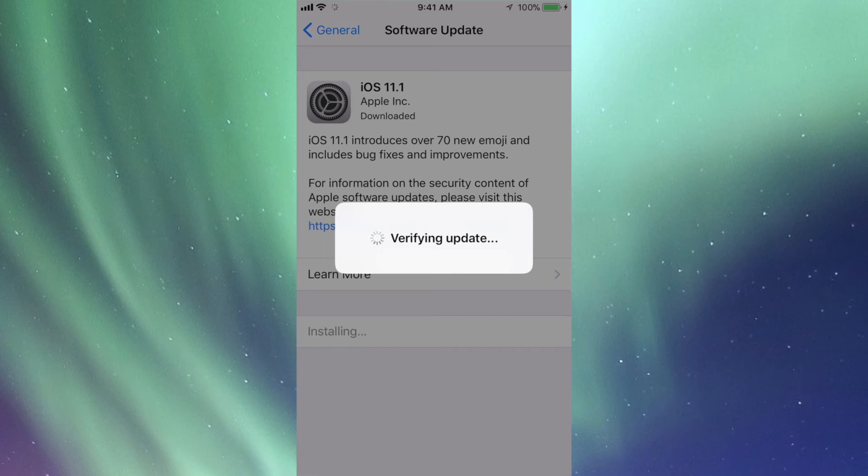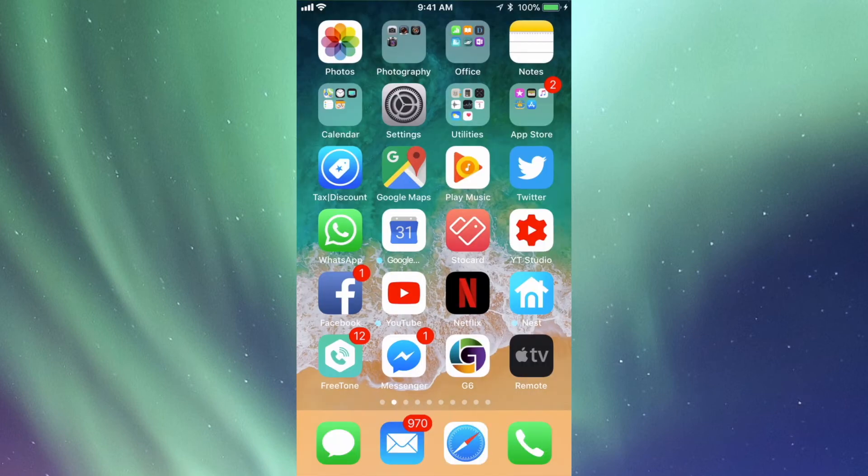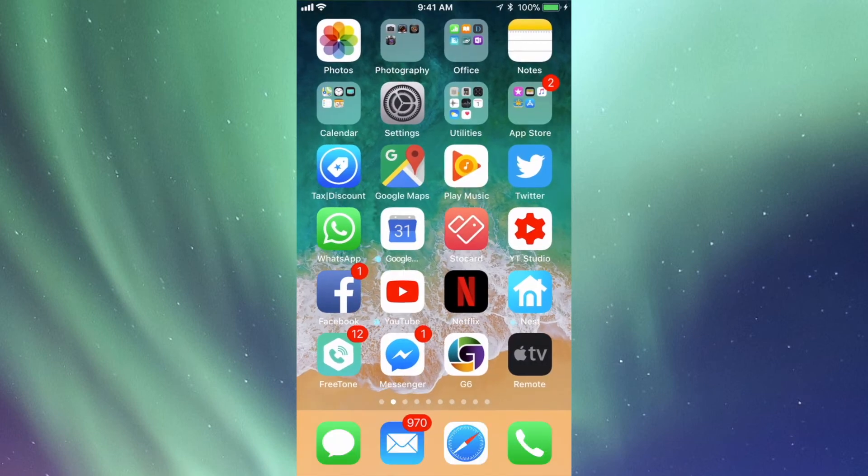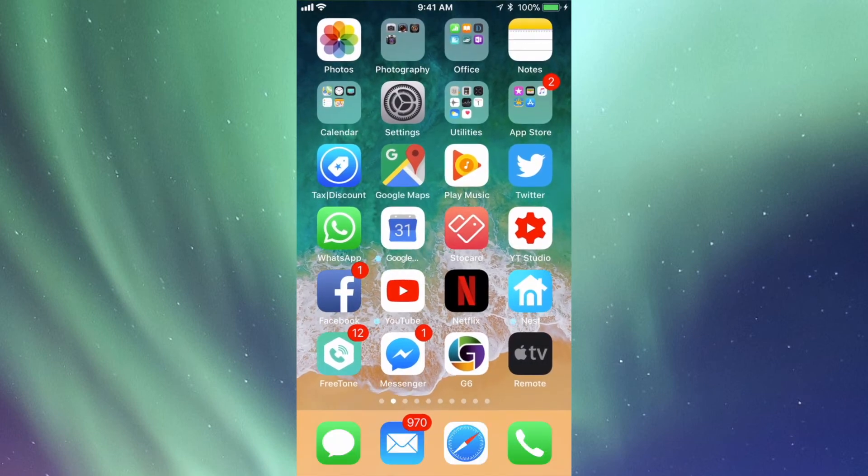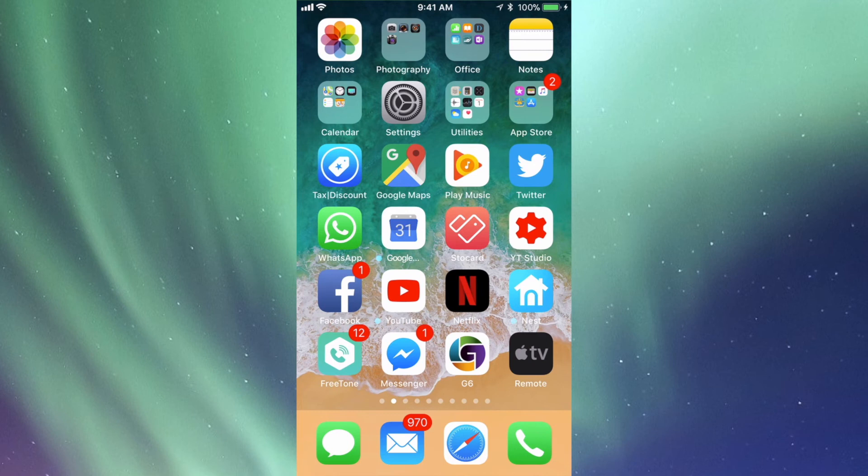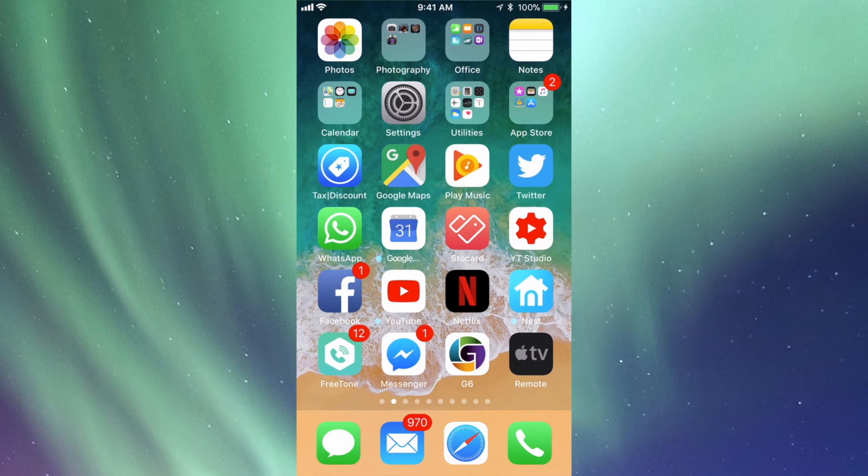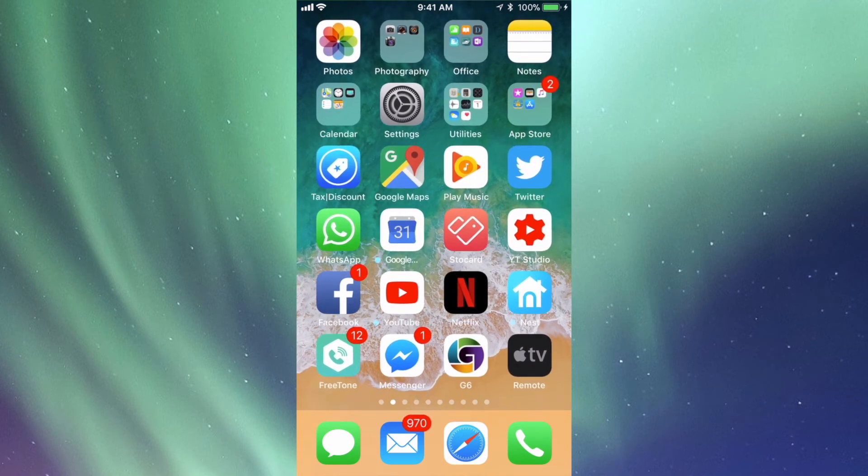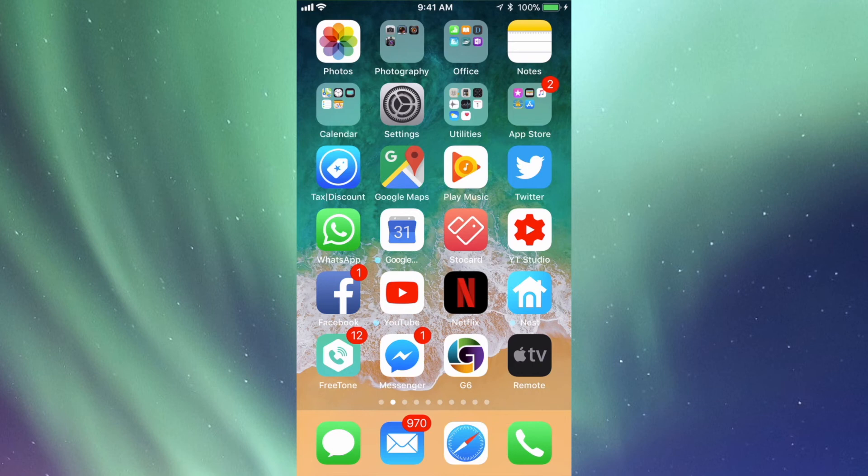Then what we're gonna see is the installing process. This will bring up an Apple logo, so it's gonna be a black screen, white screen, Apple logo, loading bar. It's just gonna do that one time. Once the loading bar goes all the way, then it's gonna turn off again, on again.